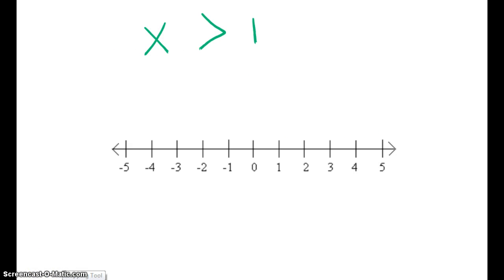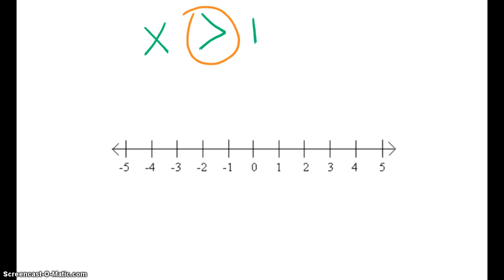Inequalities — what are they? Take a look at this inequality. It's called an inequality because we are using an inequality symbol. This symbol is greater than. It's not an equation because we don't have an equal sign.